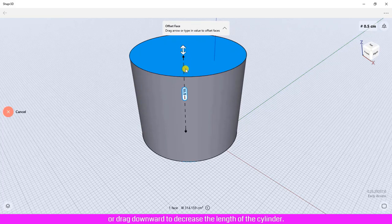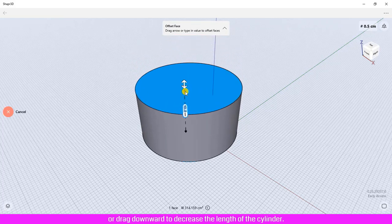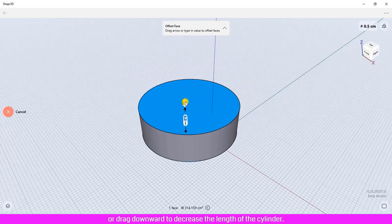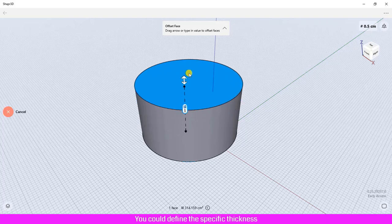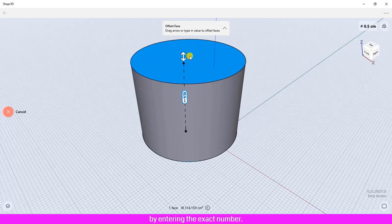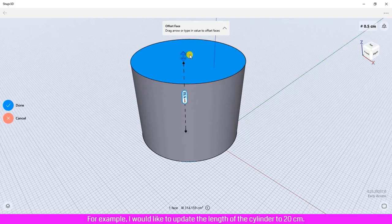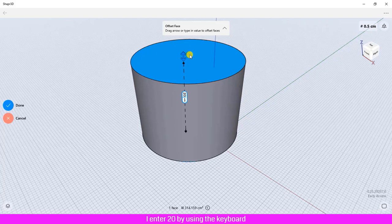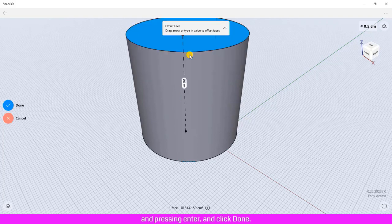Or drag downward to decrease the length of the cylinder. You could define the specific thickness by entering the exact number. For example, I would like to update the length of the cylinder to 20 centimeters. I enter 20 by using the keyboard and pressing Enter, and then click Done.